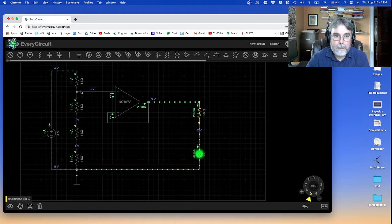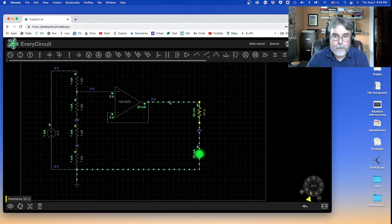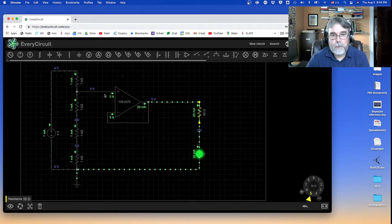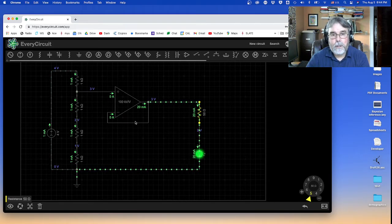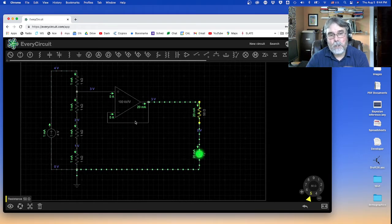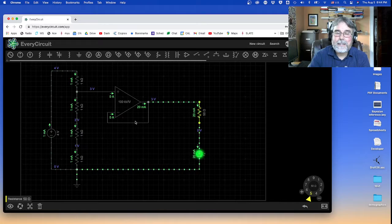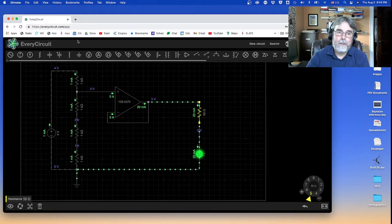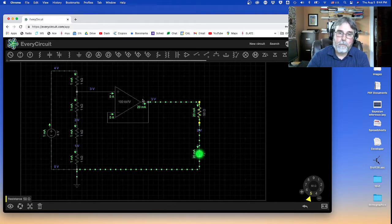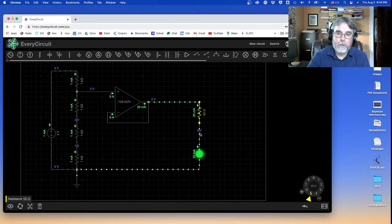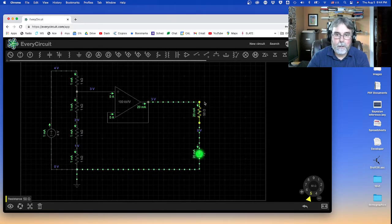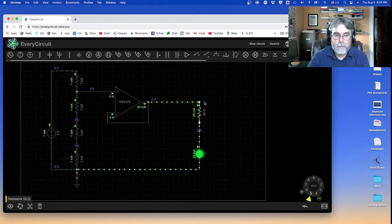So again, this stays at three volts. So this op-amp is going to insulate or isolate the resistor network from the current demands of the LED.